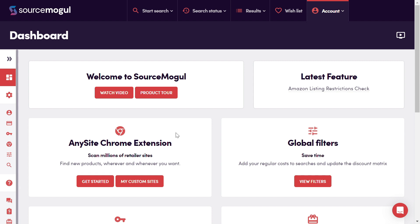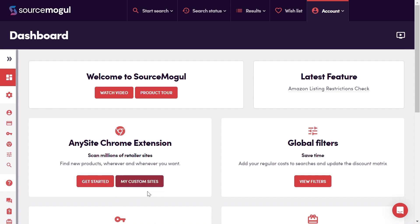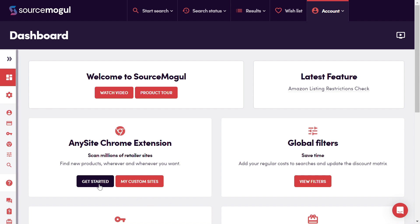So looking at the dashboard page, under the Chrome extension panel, you'll see two buttons. One says Get Started, the other says My Custom Sites. We'll cover My Custom Sites later, but to begin with, let's have a look at getting started.